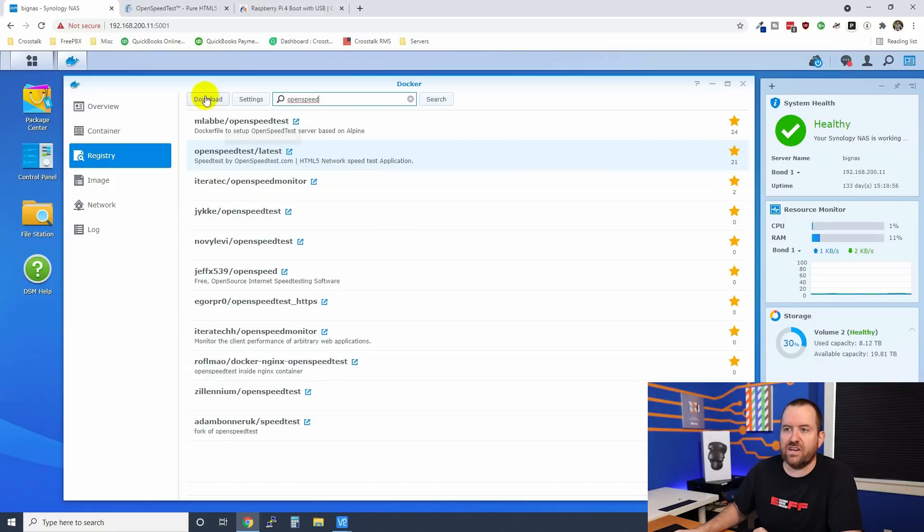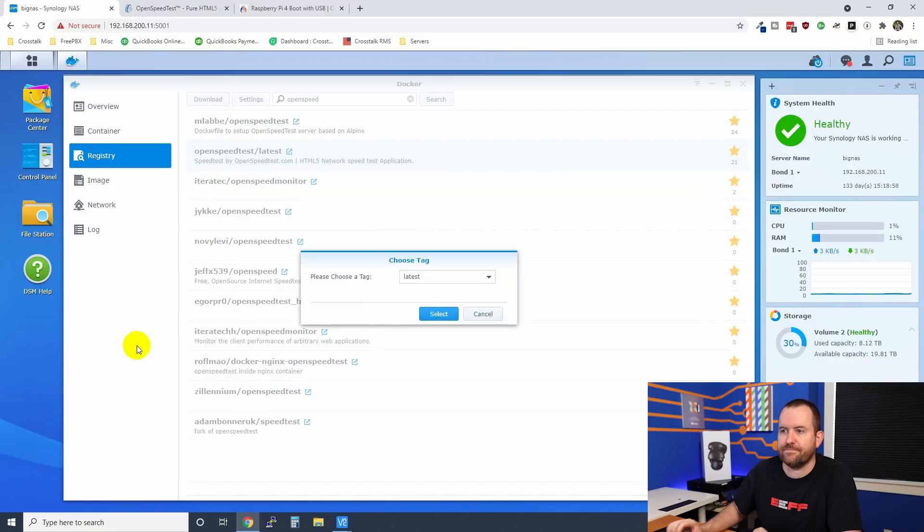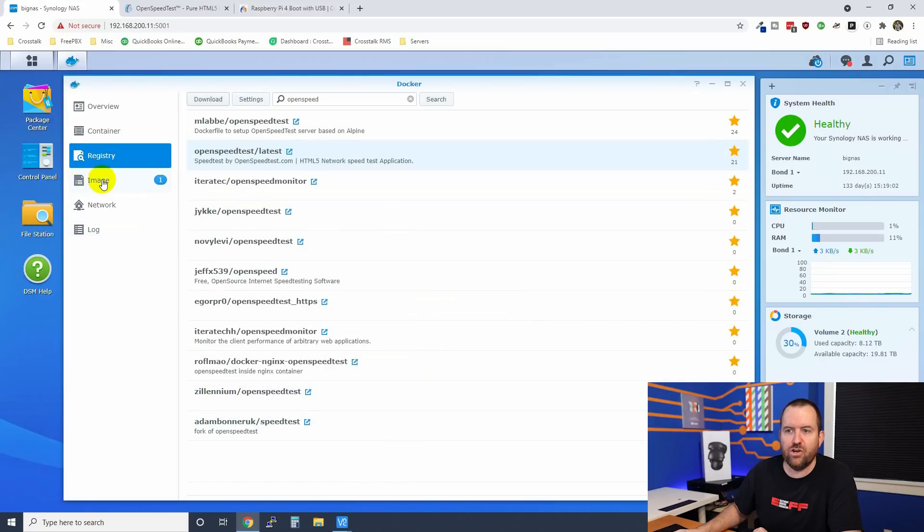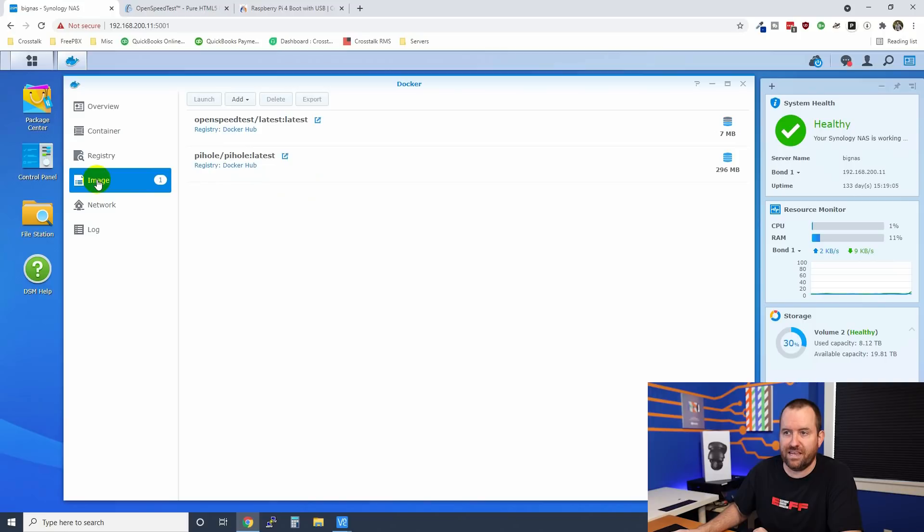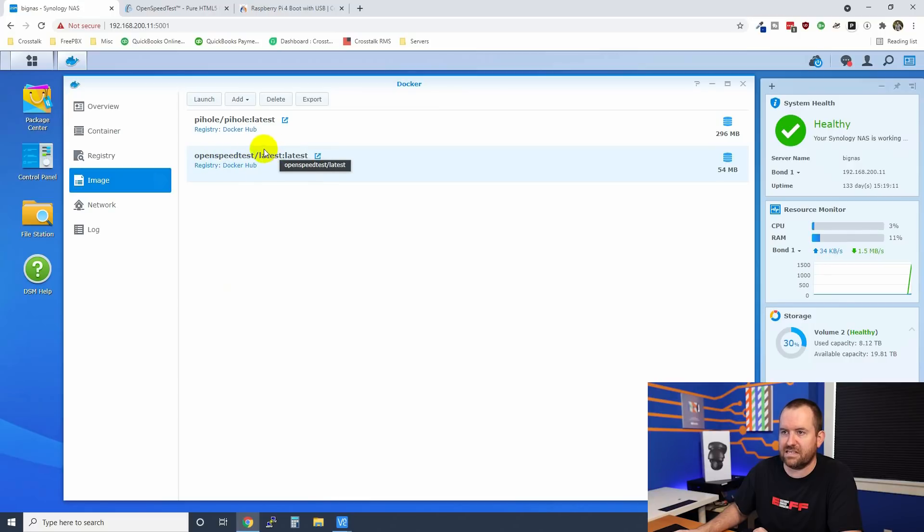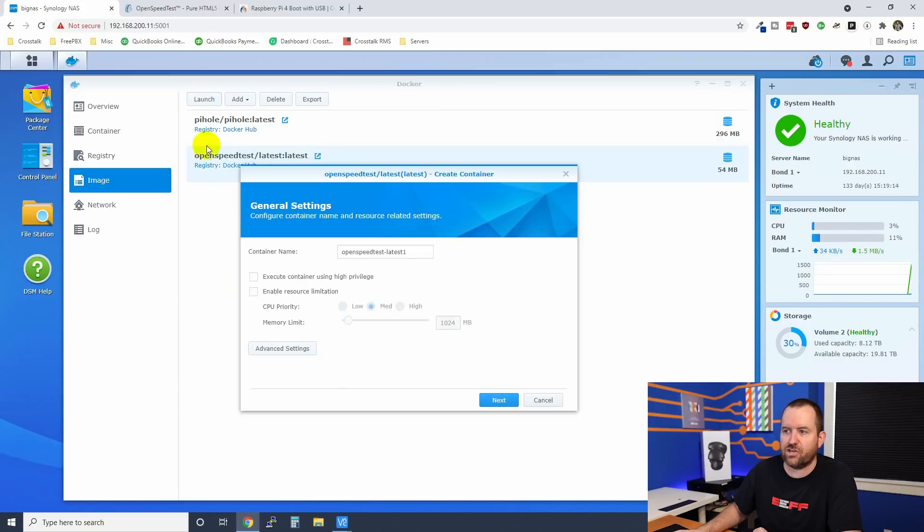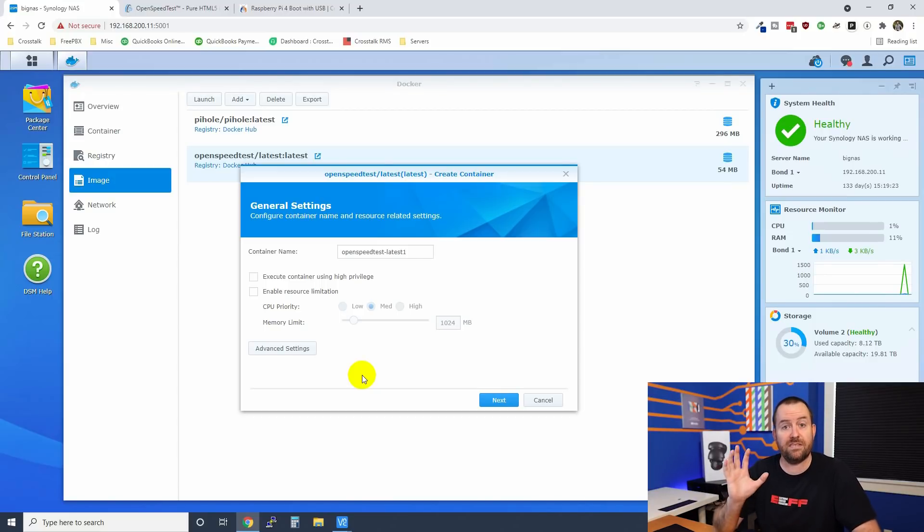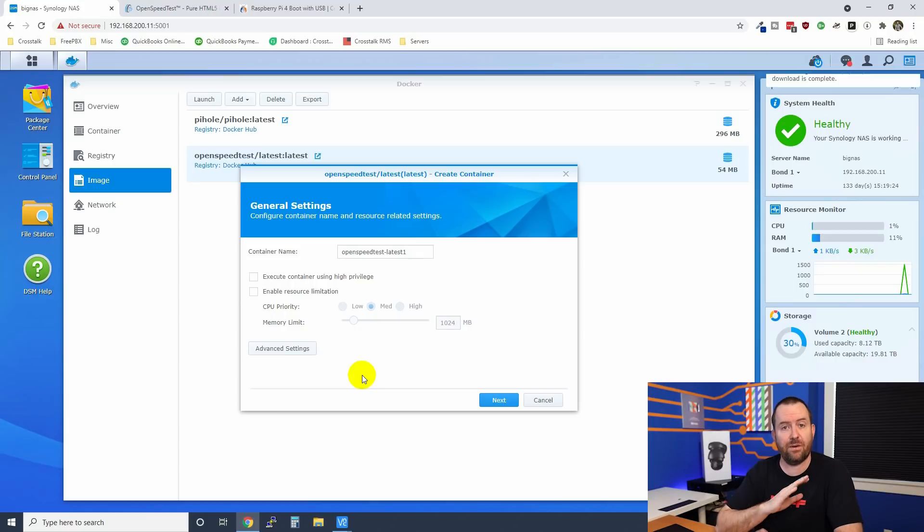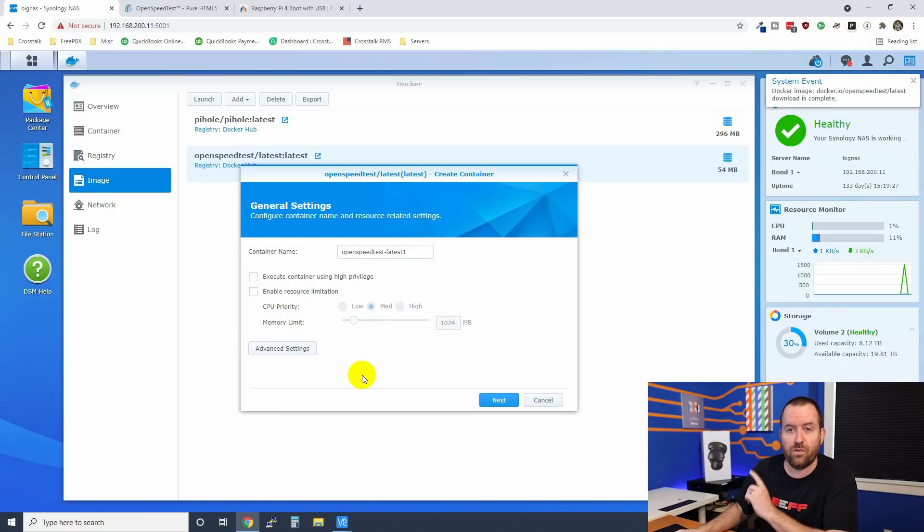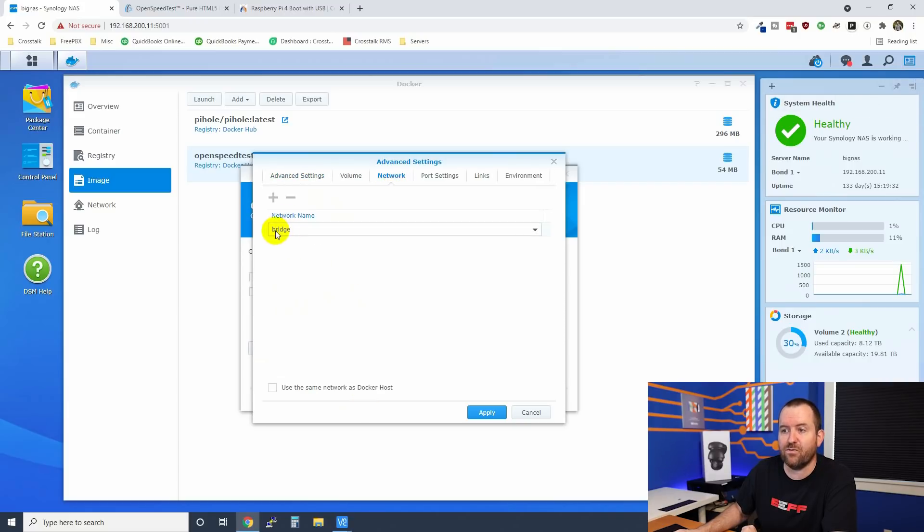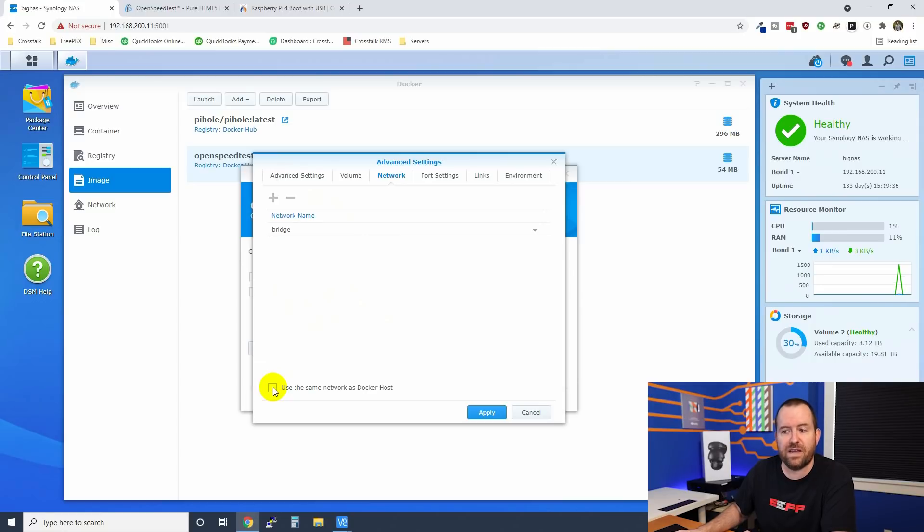We're just going to click download, choose the latest tag. And now we have a new image that popped up over here in images. We can see openspeedtest latest and we're going to say launch. We're basically going to be setting this up with just the default installation with one exception. I'm going to click on advanced settings and under network, instead of running this as a bridge, I'm just going to use the same network as my Docker host.